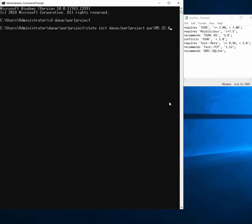Let me show you how to use the state tool to create a new Perl project using a CPAM file. Here's our CPAM file. I've already created a directory for this and imported the CPAM file into that directory.